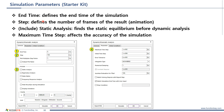Step defines how many steps will be created for animation. Include static analysis is an option to find the initial static equilibrium and then start the dynamic simulation — you can find this option here. Maximum time step defines the maximum size of the time step that the solver uses. The smaller this step is, the more accurate the result will usually be.